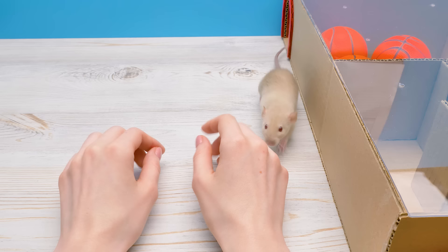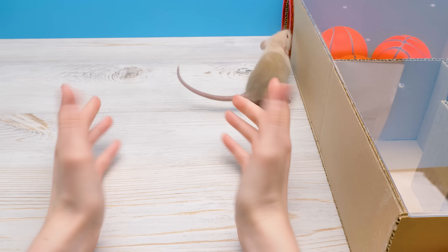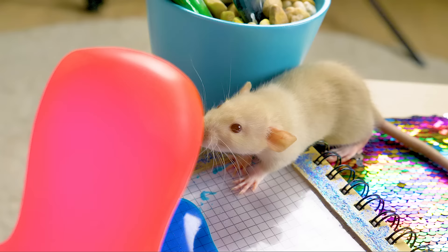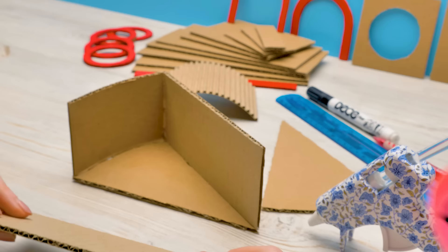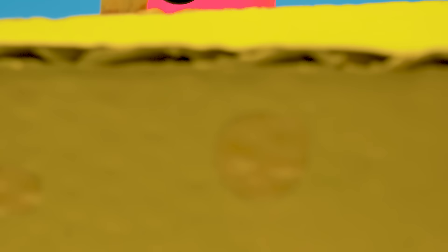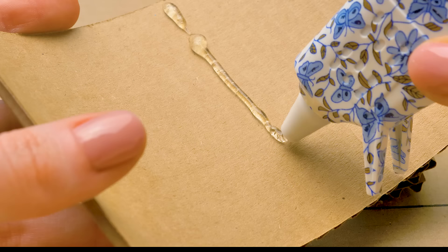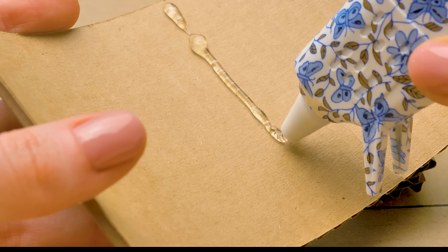Guys, give us a thumbs up if you like this labyrinth for our rat. And share this video with your friends. Bye-bye!